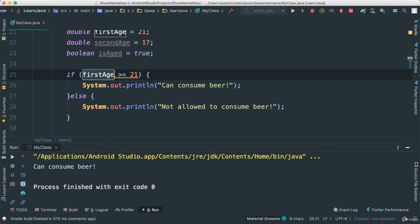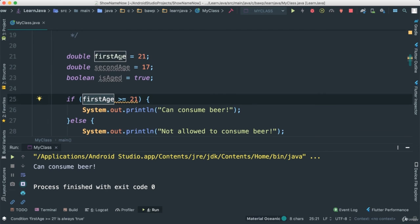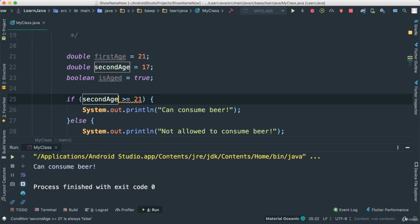Why? Because first age, it is greater than or equal to 21. Now if I change this to second age, for obvious reasons, you will see that indeed not allowed to consume beer.